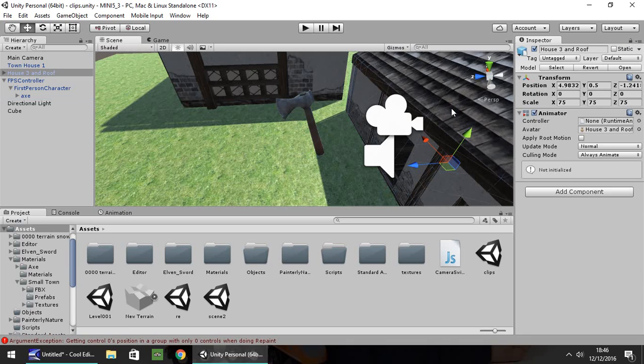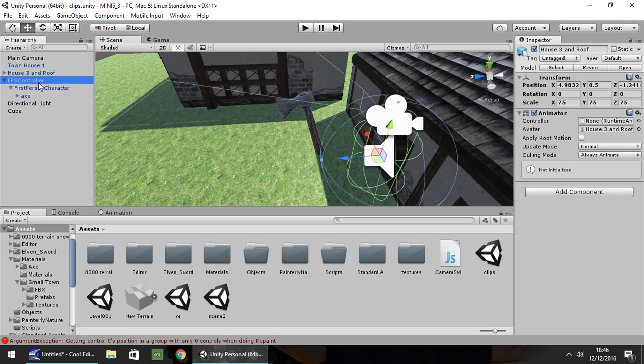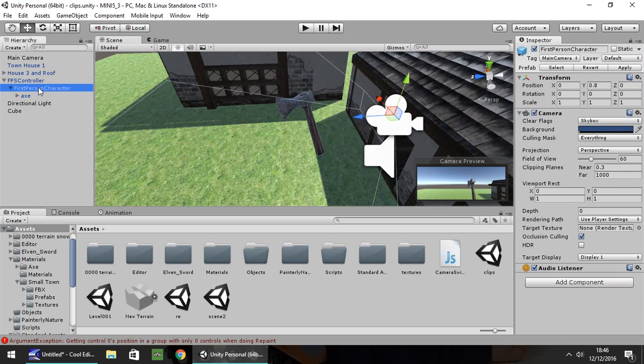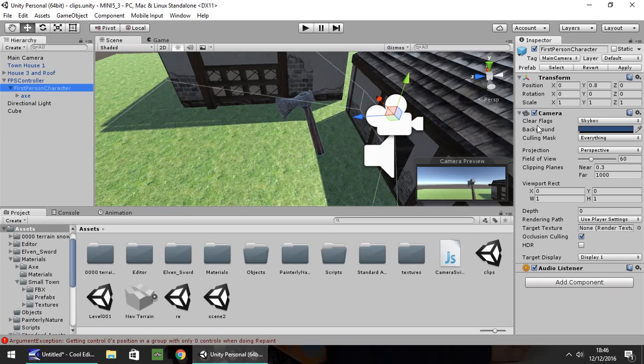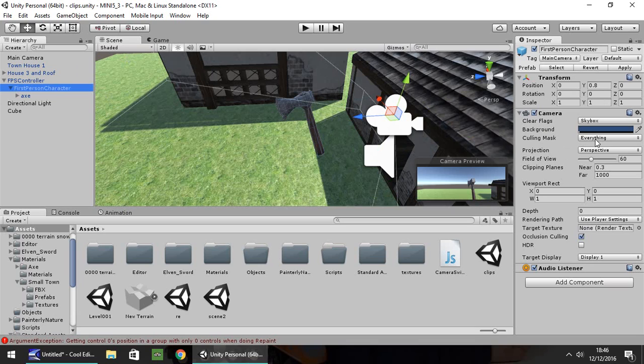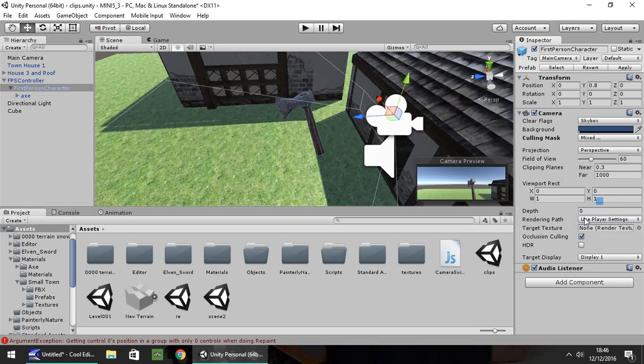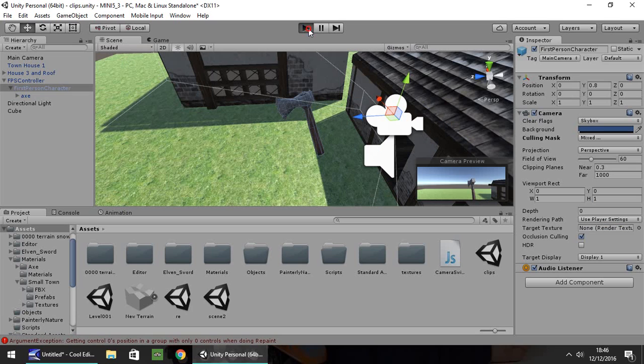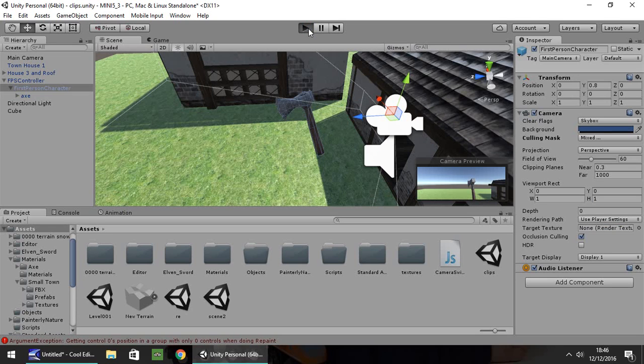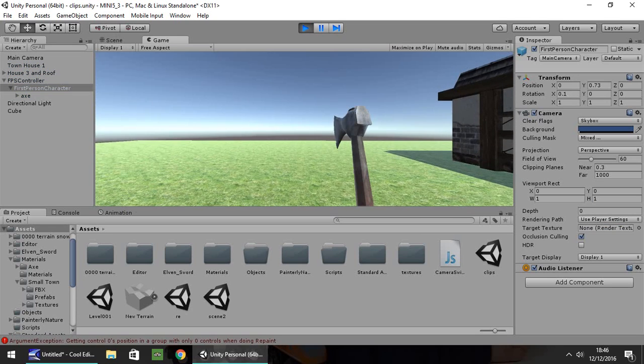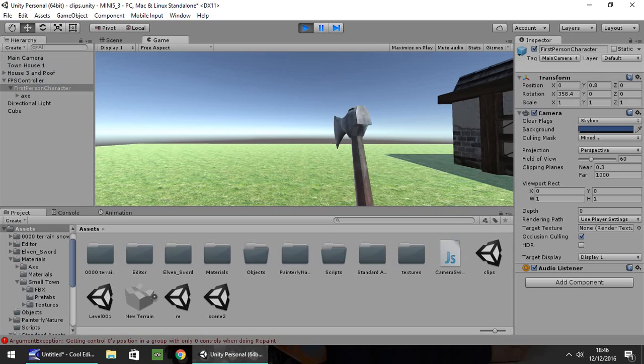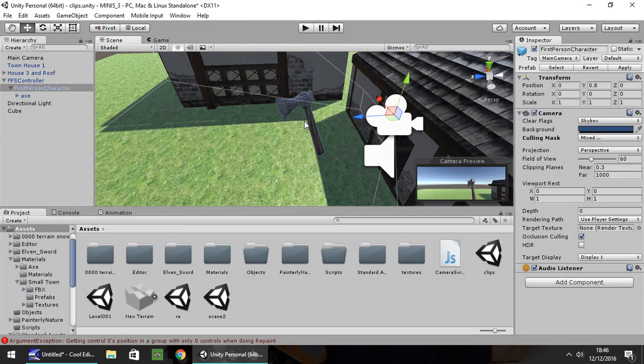Okay, so once you have your layer set, all you have to do then is go on to your first-person controller, and then on to your first-person character, and over here with the camera, this is where we're going to be working right now. So here on the Culling Mask, what you need to do is untick Weapon, and what this will do is, when you press Play, it will not render anything in the layer.